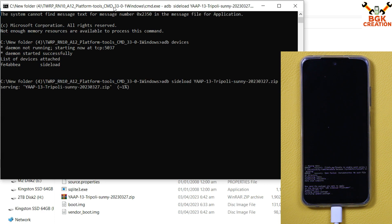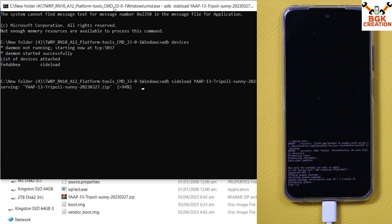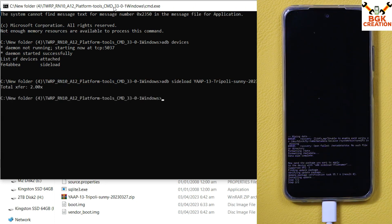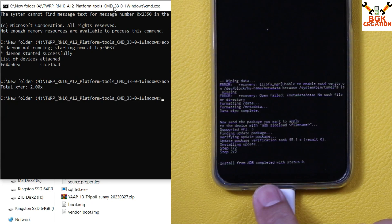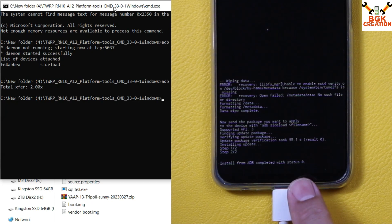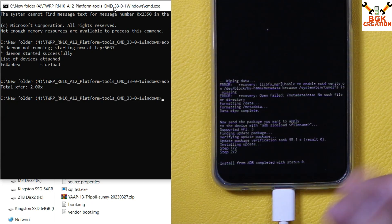The ROM is now transferring to the phone and simultaneously getting installed. Just wait and let the flashing complete. Finally, flashing is done — you should see 'Install from ADB completed with status 0', which means the flashing completed perfectly.